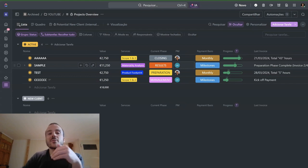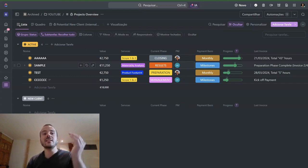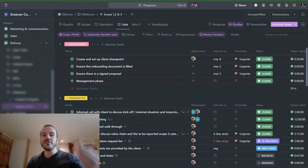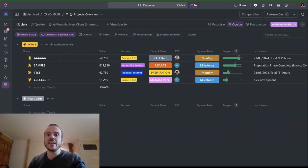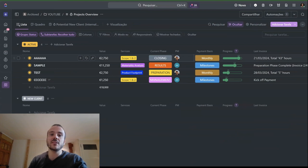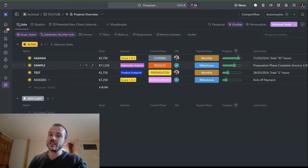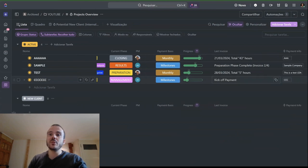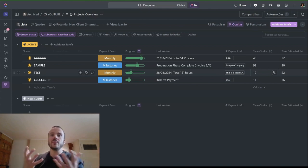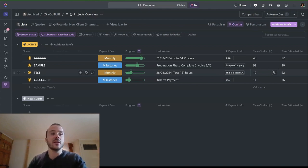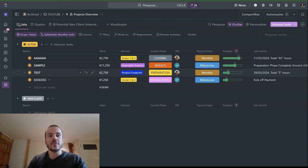This is very important. I have a daily automation — because ClickUp doesn't allow it natively — so I built an automation on Make that basically reads the delivery space, every folder, every active client, daily. It reads and updates a few different things: the current phase, the progress, and the total time tracked for that specific project.